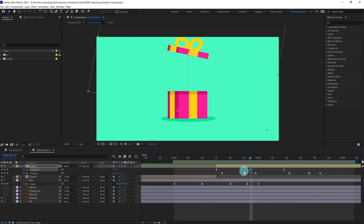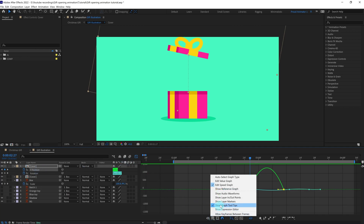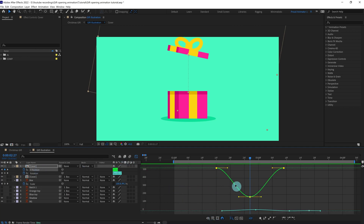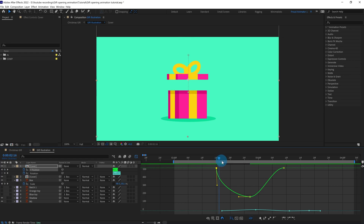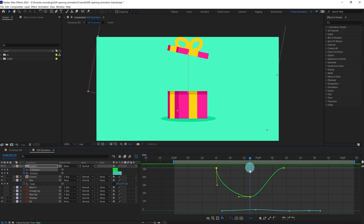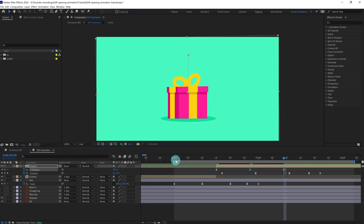Let's get to the value graph and change it so that it starts very fast. At this point it should be slow, and then again it hits hard — so it falls very fast. This is how the speed or value graph should look. Let's check it out — yeah, this one is looking better.